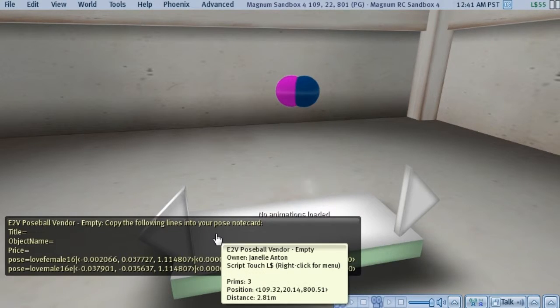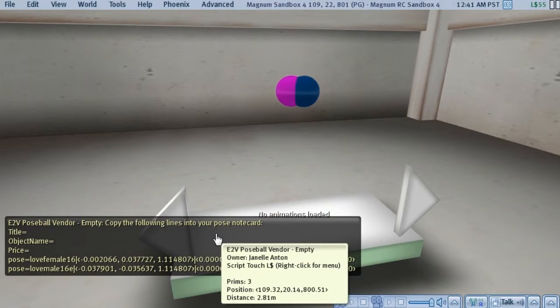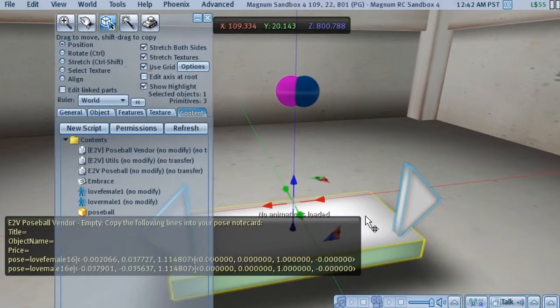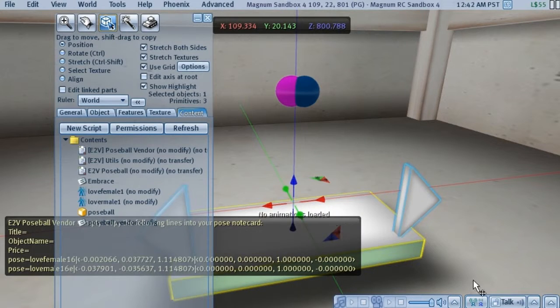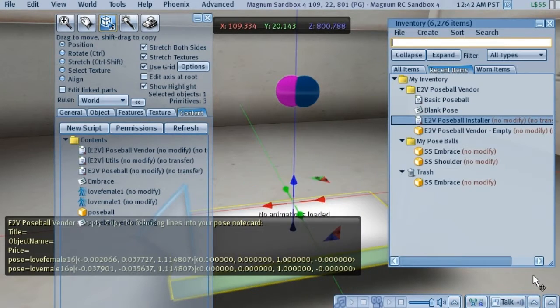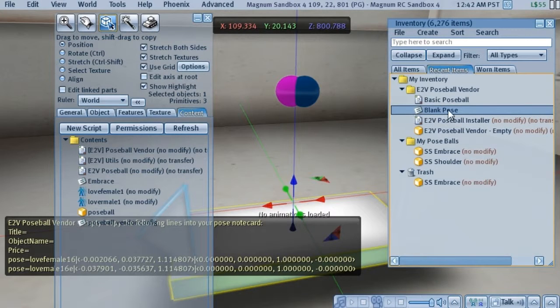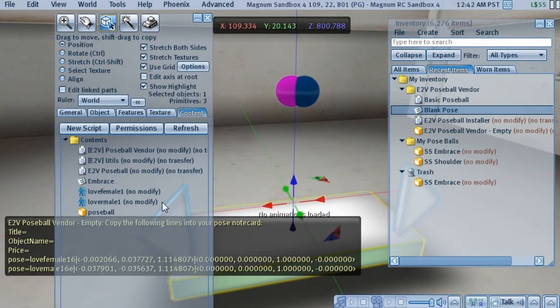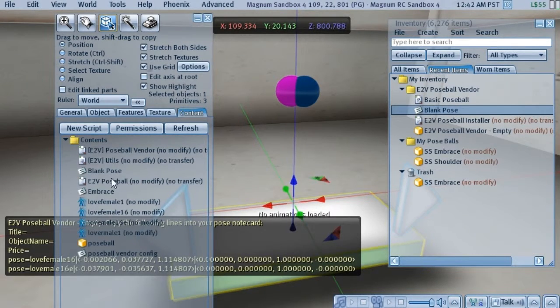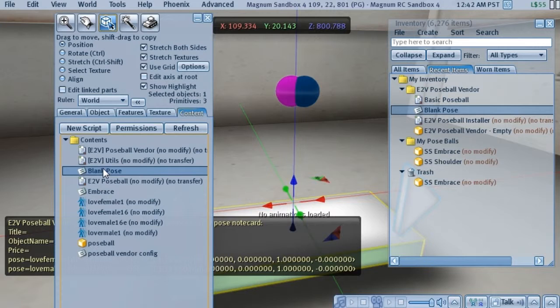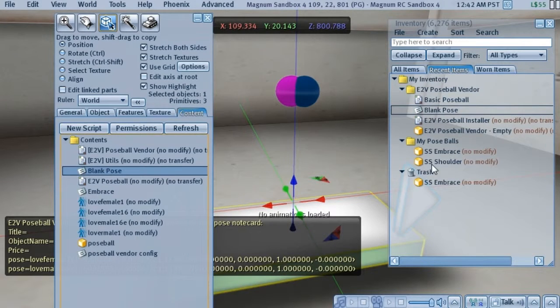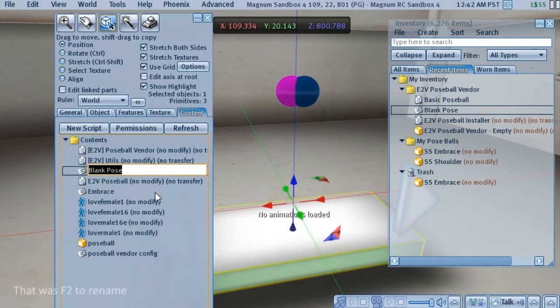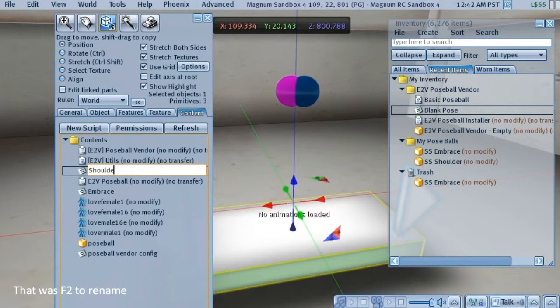And here's going to be our information that we need. And once again, we're going to go into inventory. We'll grab the blank pose notecard. And this one is going to be called shoulder. So we'll rename this to shoulder.